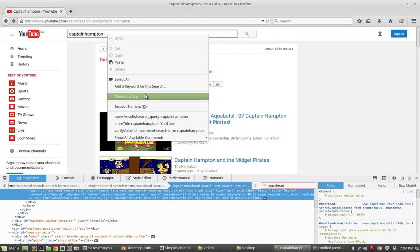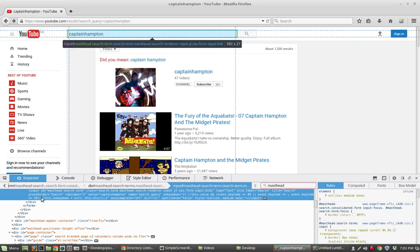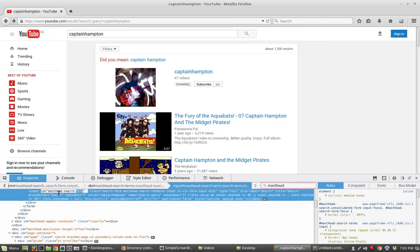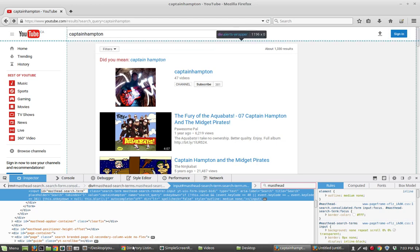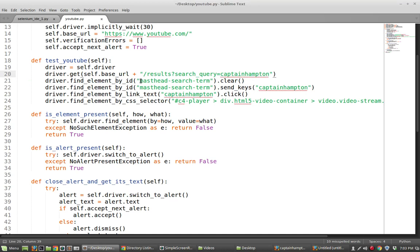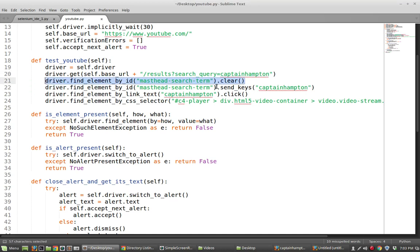I just right clicked on the search bar, oddly enough, which is exactly what we entered content to. Inspect element, and you can see that the ID is this thing here, M-A-S-T head search term. That is exactly what is looked for in this line here, and they're searching for this thing by the ID of the string.